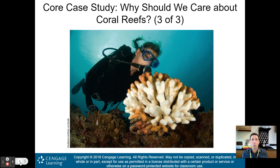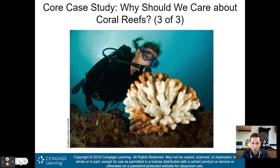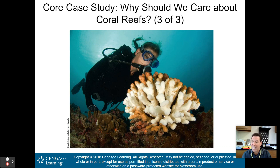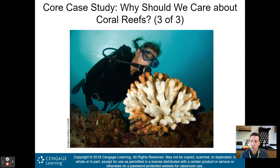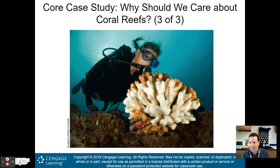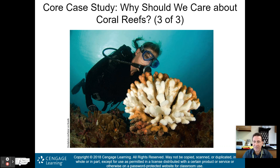Unfortunately, this is what we're seeing now in a lot of coral reefs around the world — a bleached coral reef. The white color means the coral is dead. This bleaching is a result of the warming oceans and increasing acidity, all because of the excess carbon we are putting into our atmosphere.